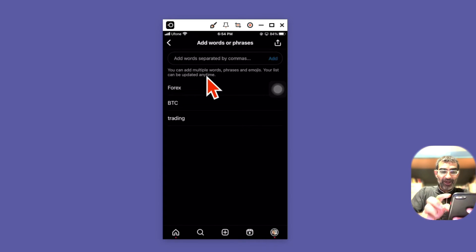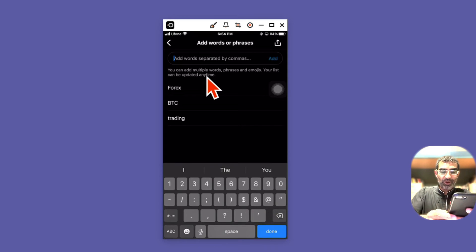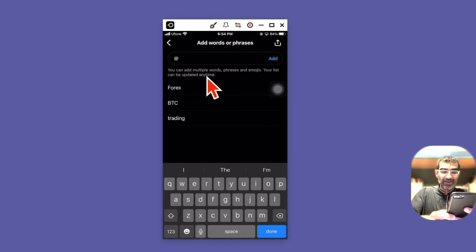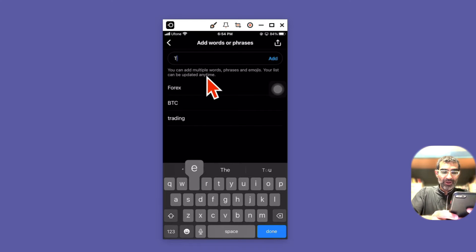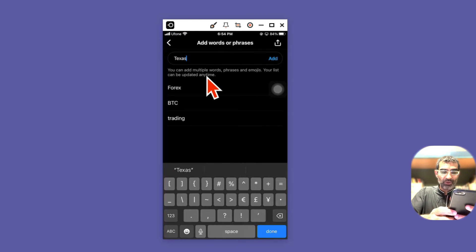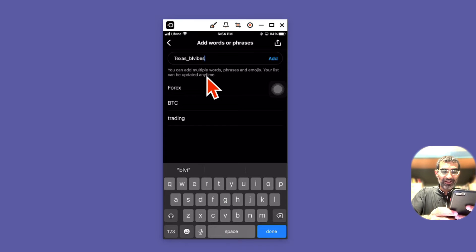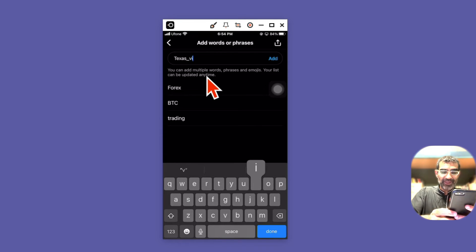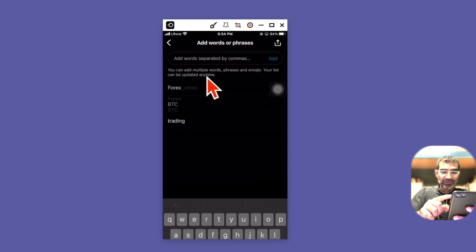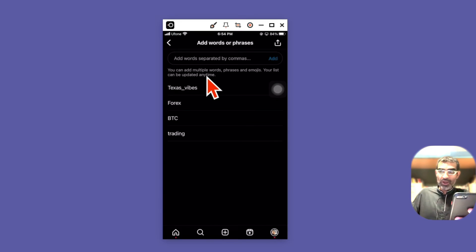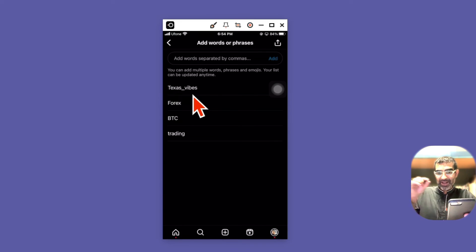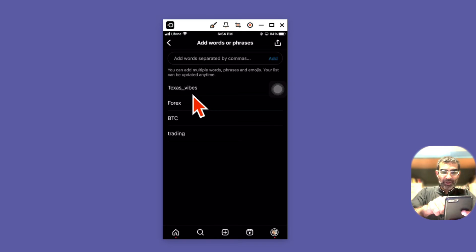Another thing is a lot of times they also tag other accounts. So I know there's one account called Texas Vibes. For some reason they spam comments a lot, so you can also block those keywords, their account names like this.